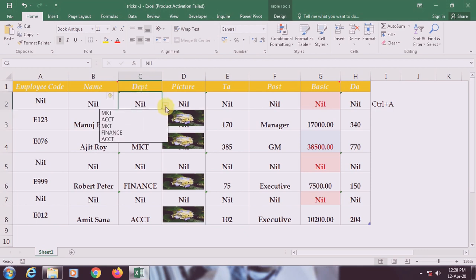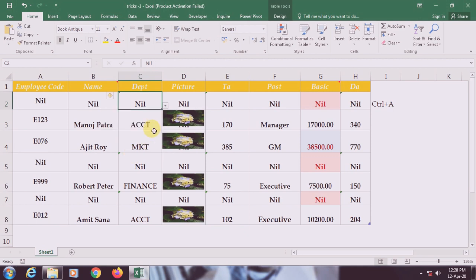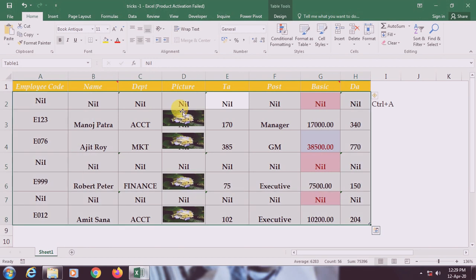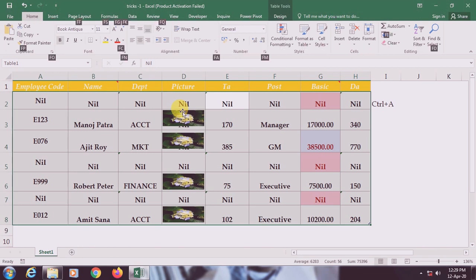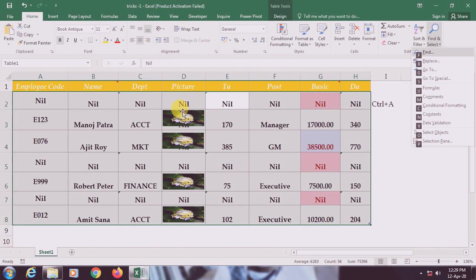Suppose you have applied different types of data validation on your range and you need to select only those ranges where data validation has been applied. First, select your range, then press Alt, then H for Home, then F and D. You will get the Go To Special option again, which will help you do this work easily.